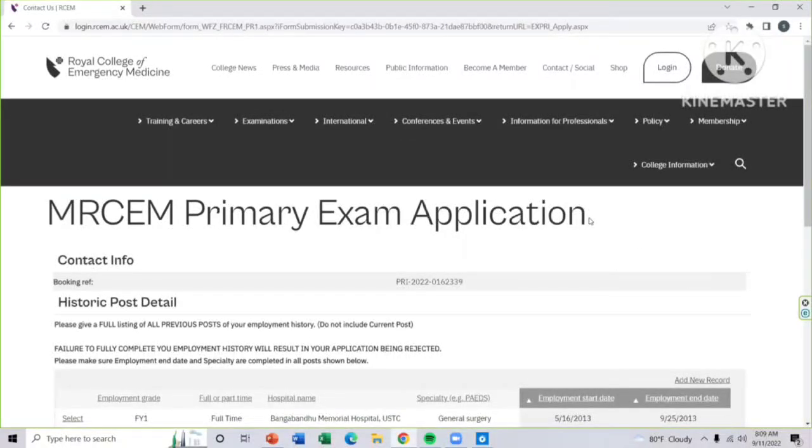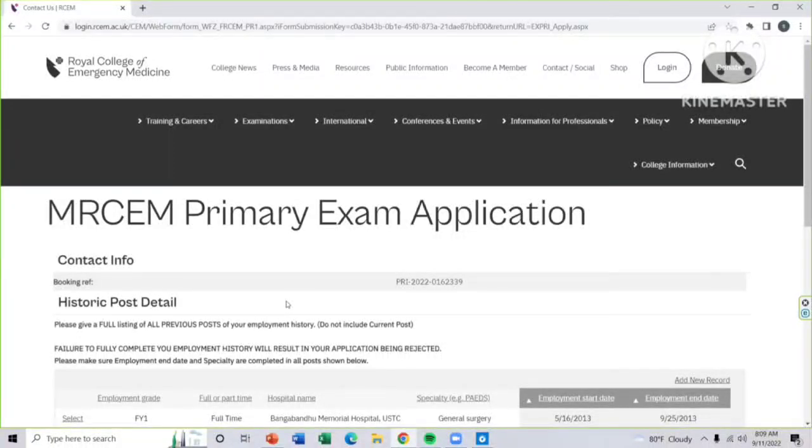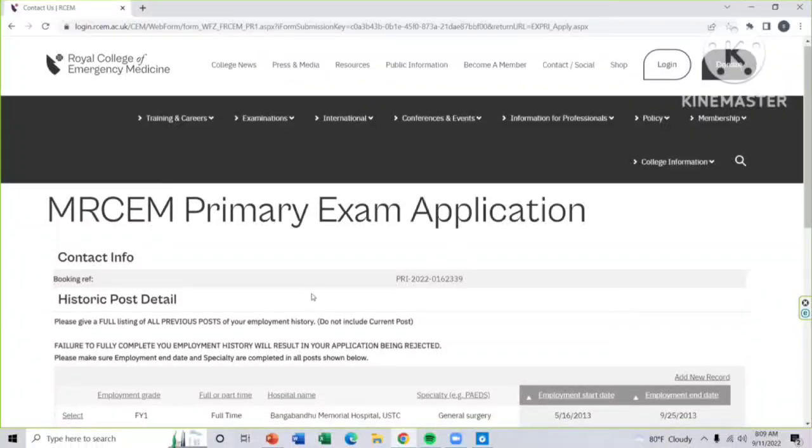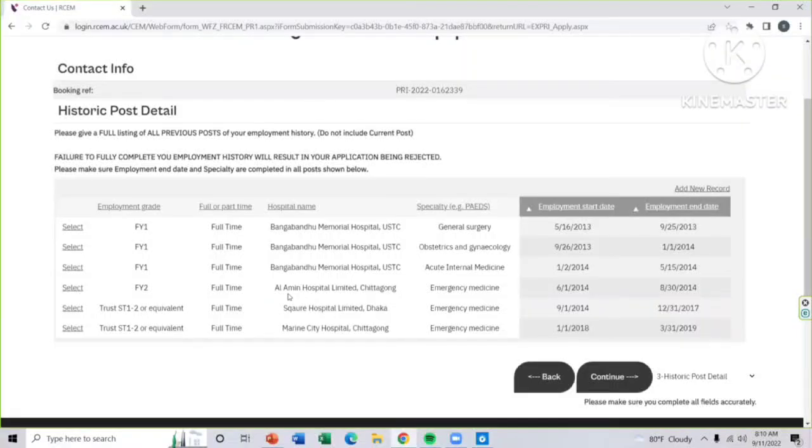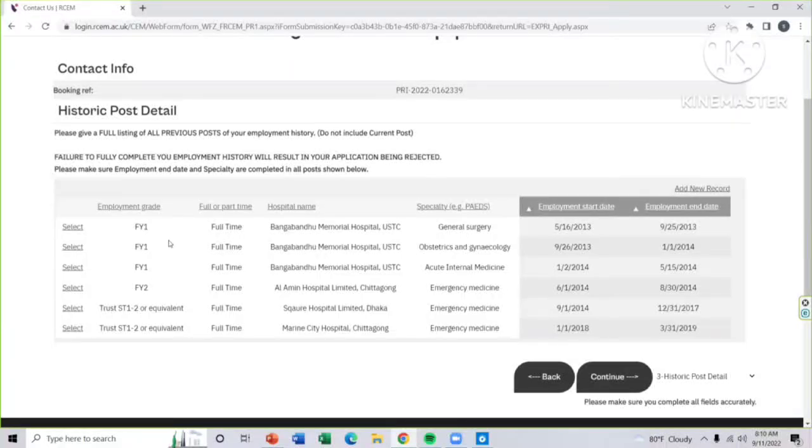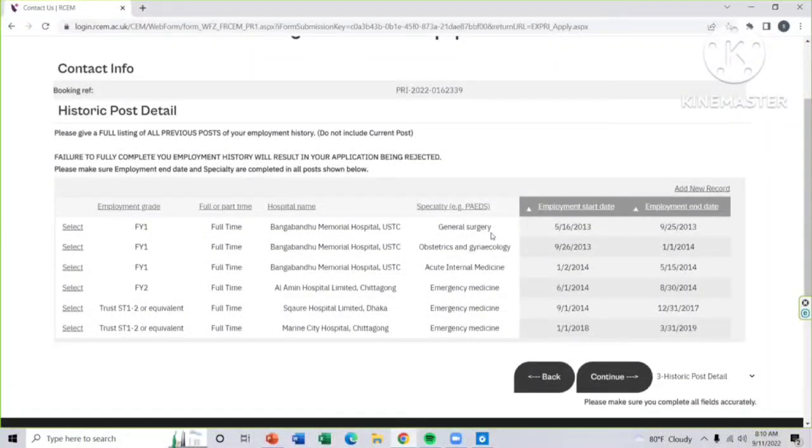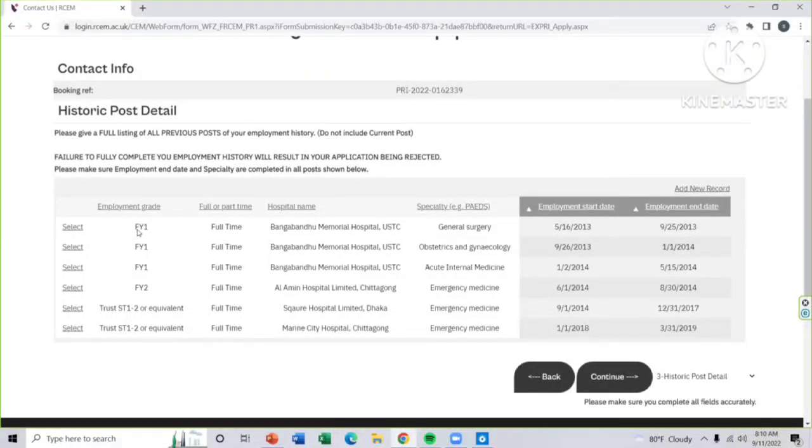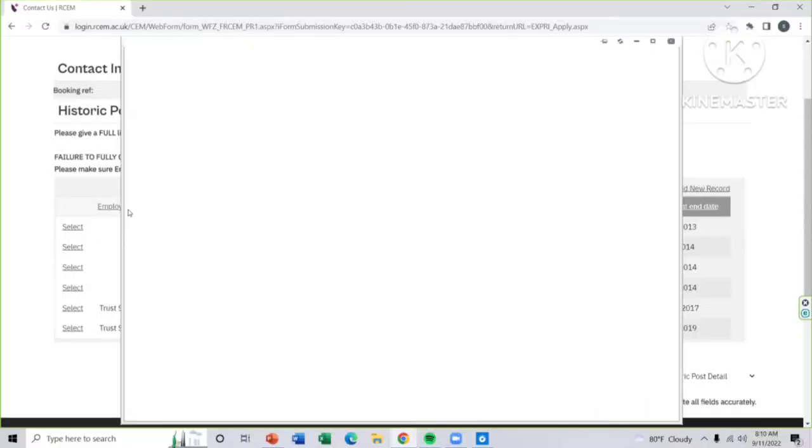Then the third page will be your historic post details. Here you have to give all of your previous work experience including your intern period. Read all these things carefully. Then look here, I have given my all previous work experience including my intern FY1, then post-intern FY2, then after that trust ST1 or ST2 equivalent job that I have done before. First you have to give your intern time, the subject you are scheduled during your intern period.